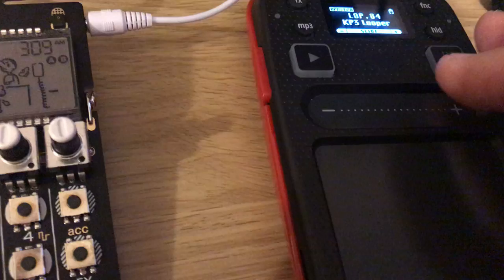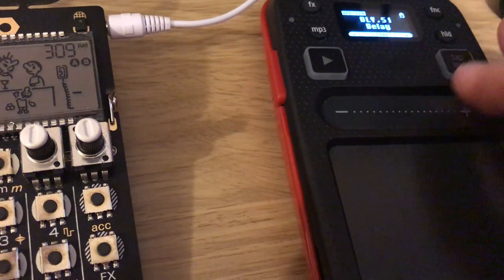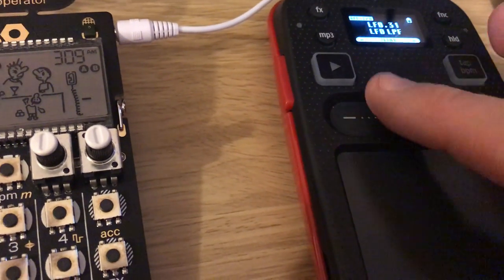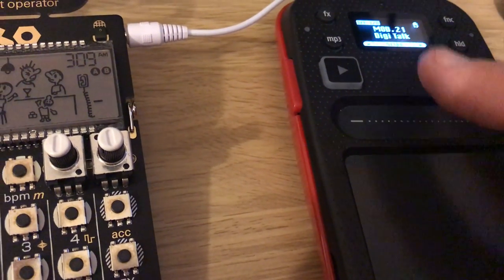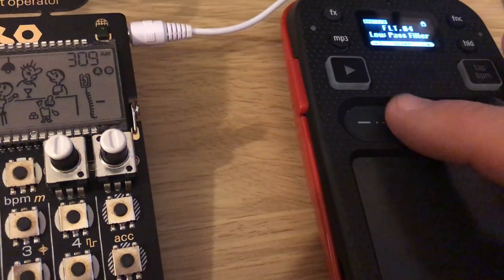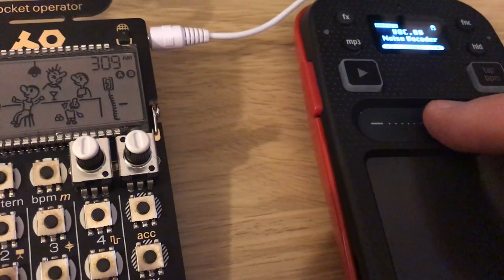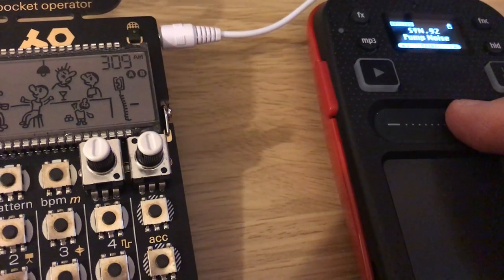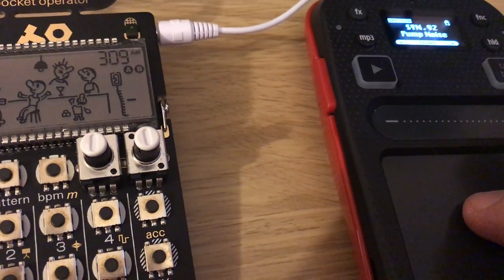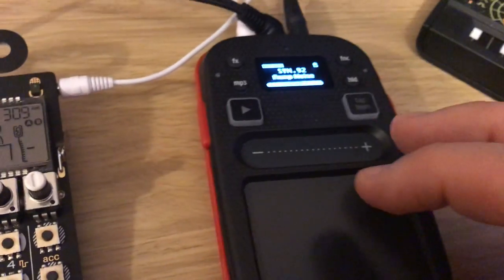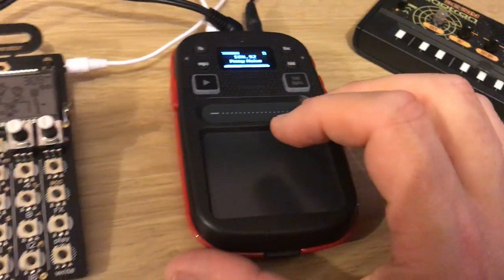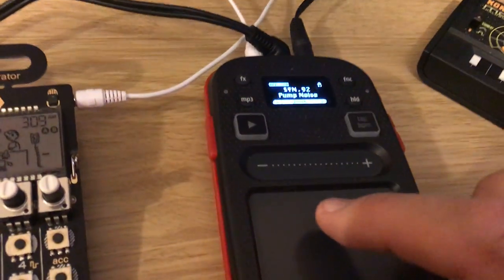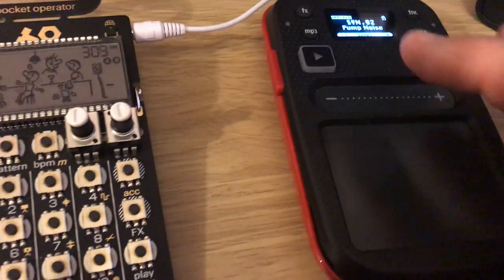And it's also got, if we scroll through, right to the end—should have went the other way—it's got some built-in synth sounds which are really nice.